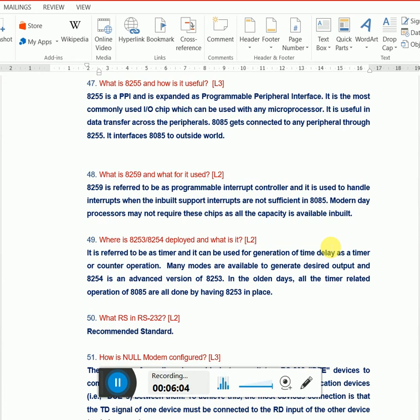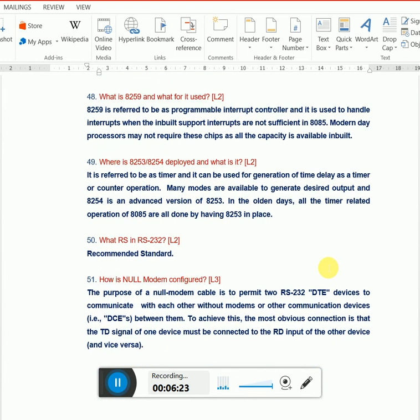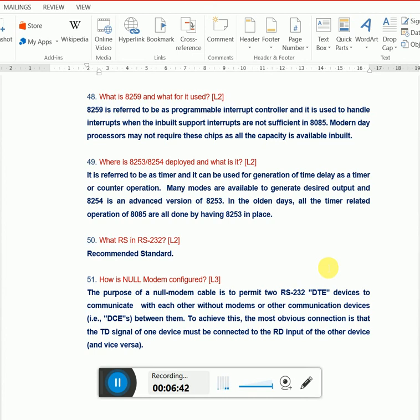What is RS in RS232? RS is recommended standard. RS232 is one of the standard interfaces to interface microprocessors with other devices. It's very old but still very stable. Even nowadays RS232 is used. Next question: what is NULL modem? NULL modem is a concept related to RS232, where I can have two devices connected by interfacing transmitter to receiver and receiver to transmitter, and shorting the ground. This configuration is called NULL modem.